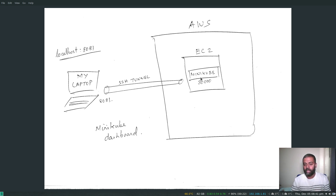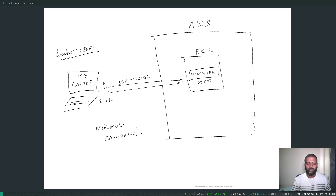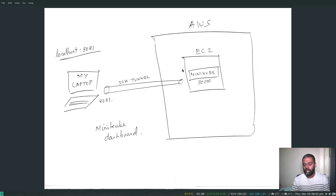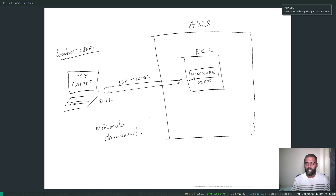I've got an EC2 instance running in my AWS account and I'm going to run minikube along with the minikube dashboard and show how to access it from my host machine. The basic idea is: you enable the dashboard add-on with 'minikube addons enable dashboard' and then run 'minikube dashboard' — but that only works if you're running locally. If you're SSH'd into the EC2 instance, you won't be able to access the dashboard because minikube exposes it on a port only accessible within that EC2 instance.